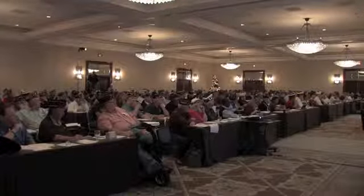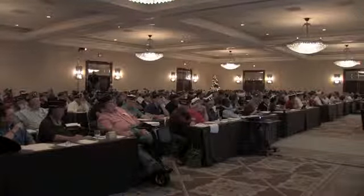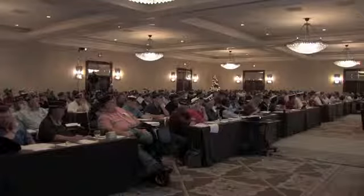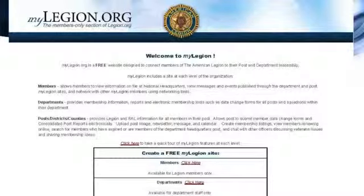At the bottom, you can go down and follow the national commander and his Facebook page and all his trips. Now, how many posts are signed up for MyLegion.org? Out of 500, we have 202 right now, so there's still a lot of posts that need to sign up.